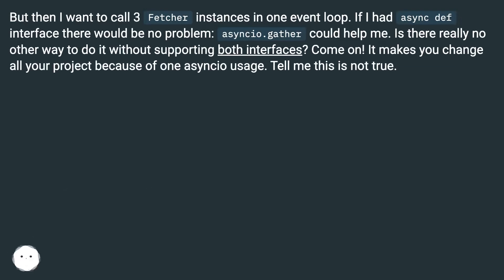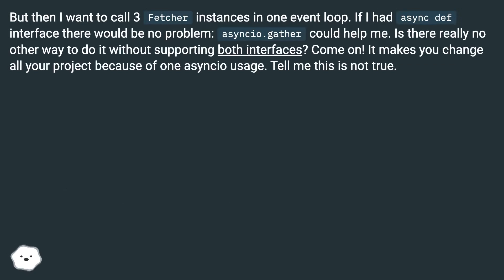But then I want to call three Fetcher instances in one event loop. If I had async def interface there would be no problem, asyncio.gather could help me. Is there really no other way to do it without supporting both interfaces?